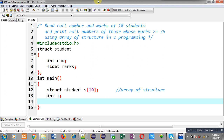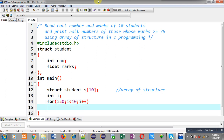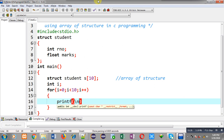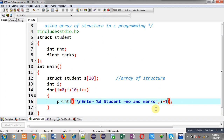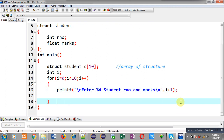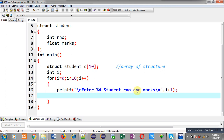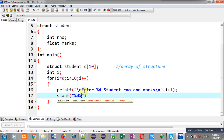First of all, I have to read row number and marks of 10 students. So for that purpose, I am implementing a for loop. This for loop will repeat 10 times. Inside this for loop, I am going to display the message: 'Enter student roll number and marks,' with I plus 1, so the first message will be 'Enter first student roll number and marks.' Accordingly, the message will be displayed on the output screen.